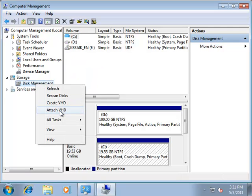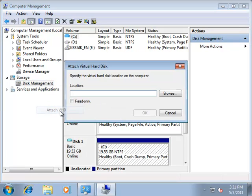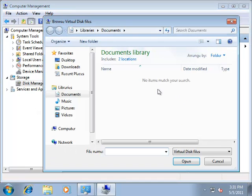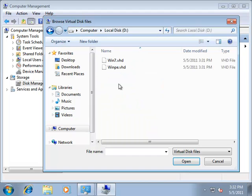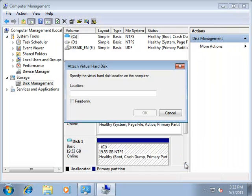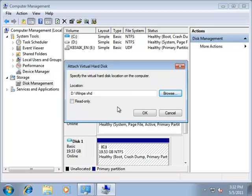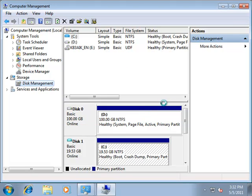When I right-click on disk management, I see this option to attach VHD. The VHD that I want is the one that I just created on my D drive, this WinPE.VHD. I don't want it read-only. I want to be able to apply an image to this, so we're going to make sure I do not select the read-only option and hit OK.